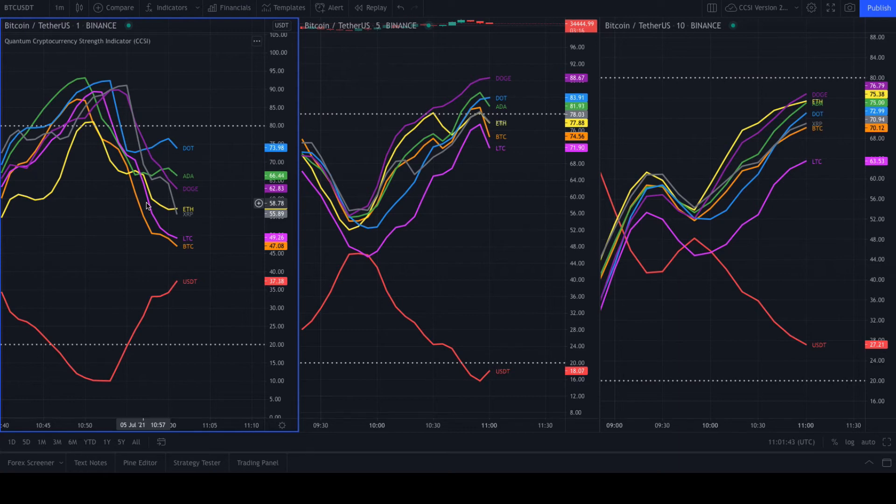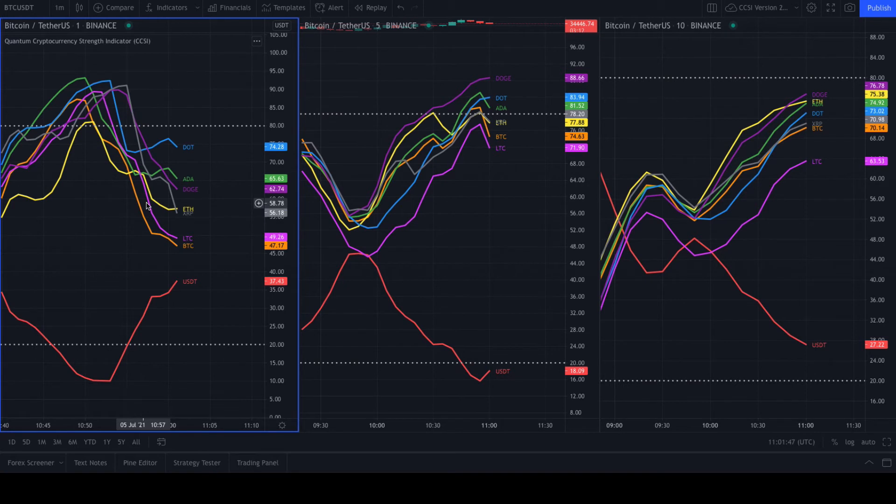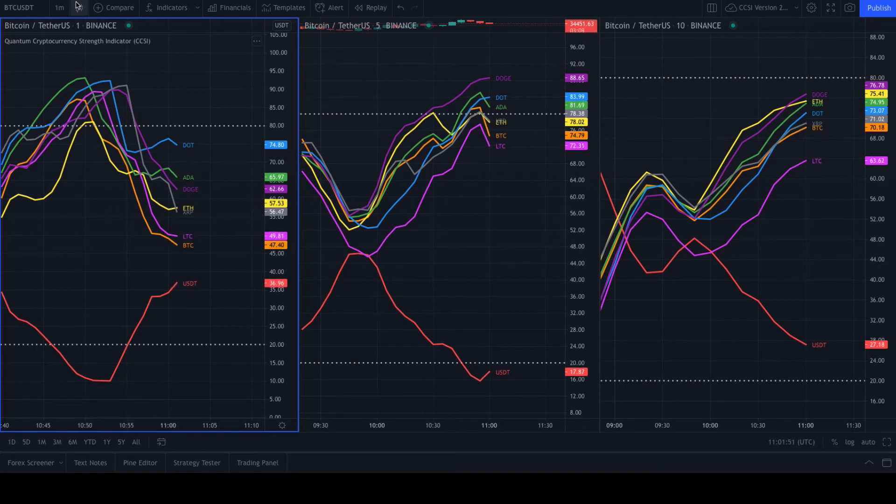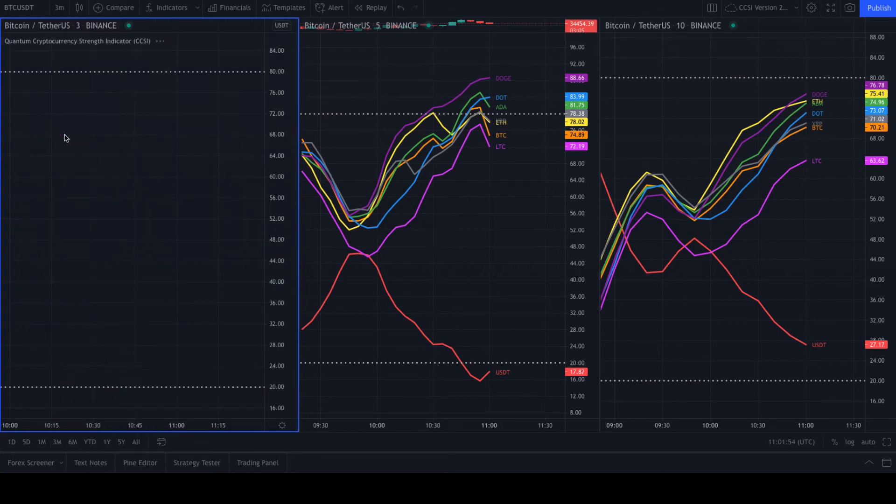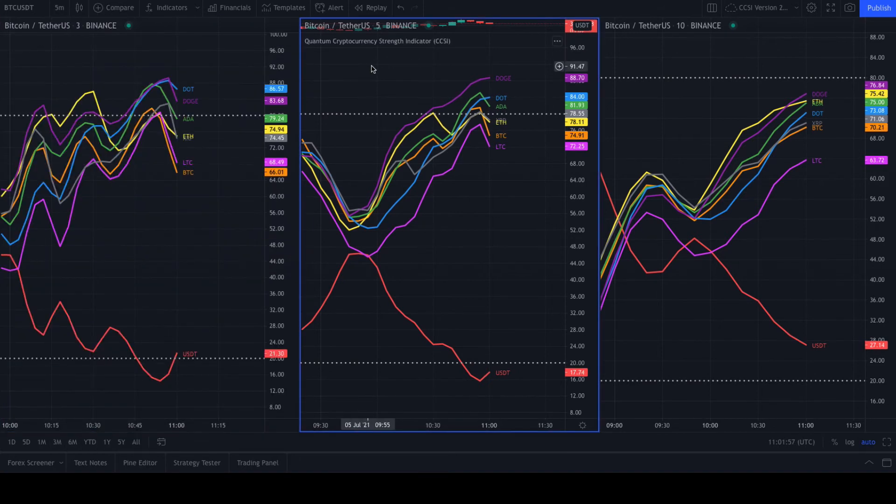If we were on a 30-second, one-minute, two-minute combination, that may well be enough for you as a scalping trader. It's as simple as that. It's really just setting this up, using it in multiple time frames in this way. I'll just put that back to three minute again.